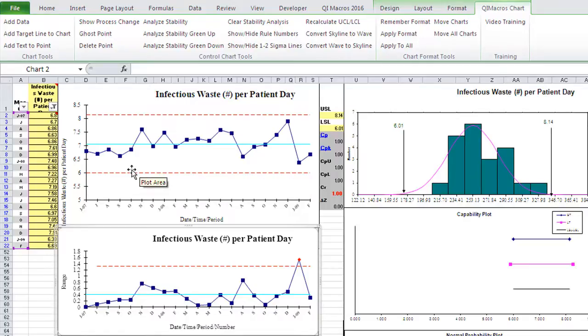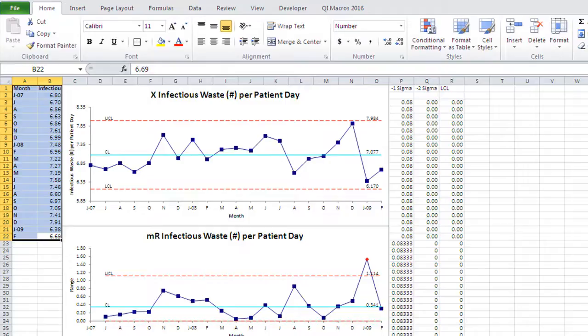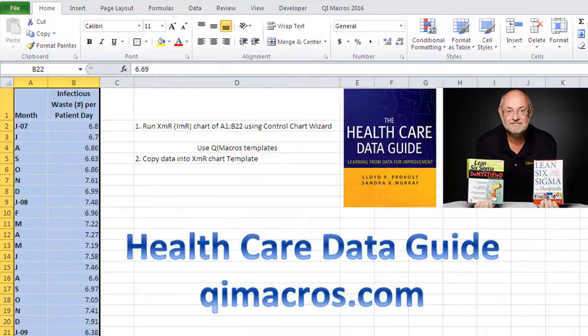So that's how we can create an XMR Chart of Infectious Waste from the Healthcare Data Guide using the QI Macros.